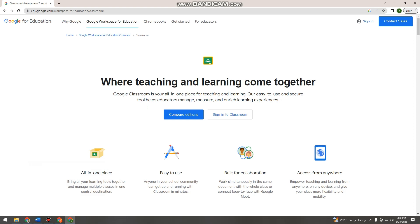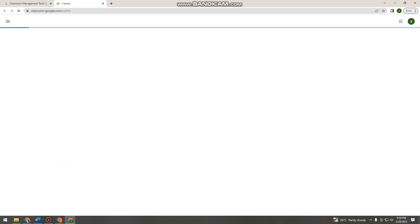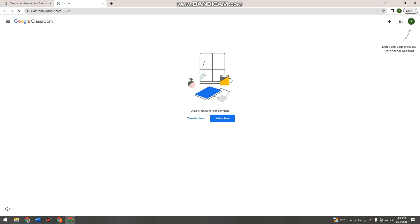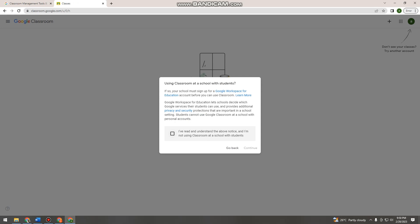After that, click 'Sign into Classroom'. Once you're done, click 'Create Class', check the box, and click continue. Here you just need to fill out this form.